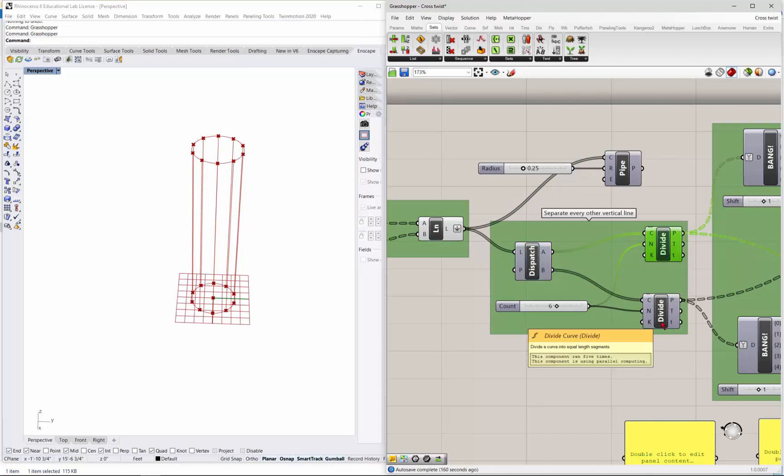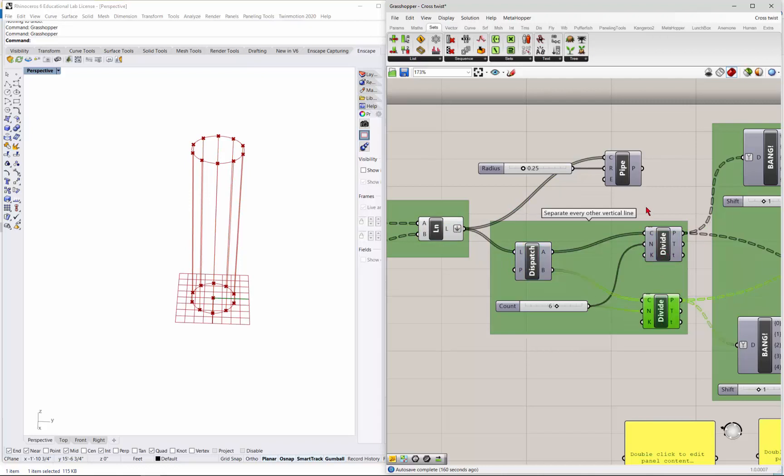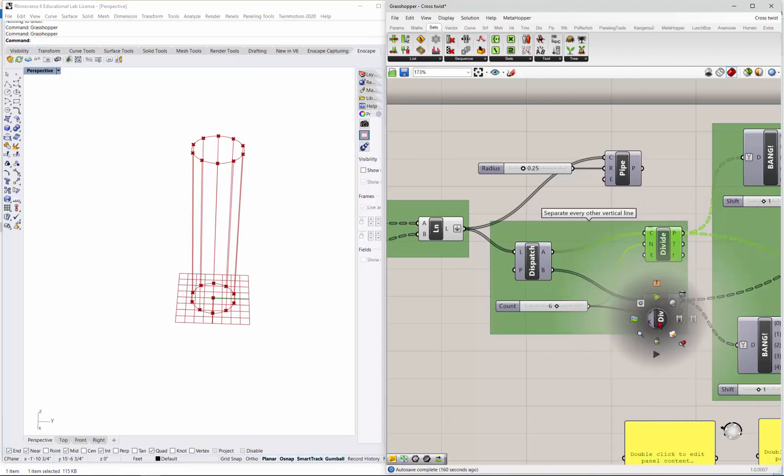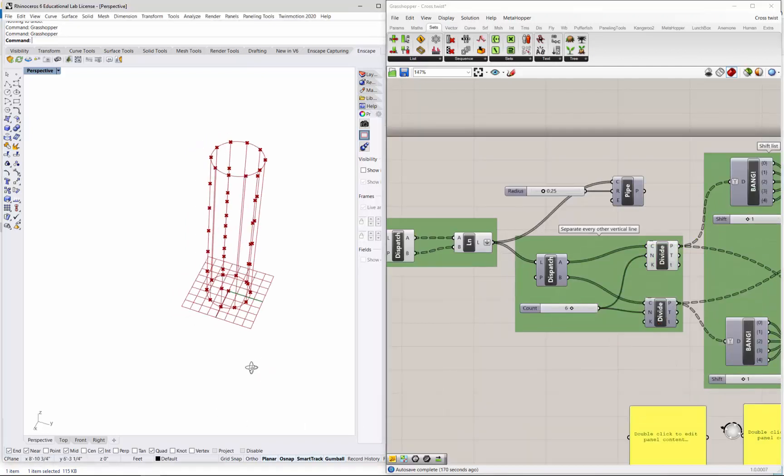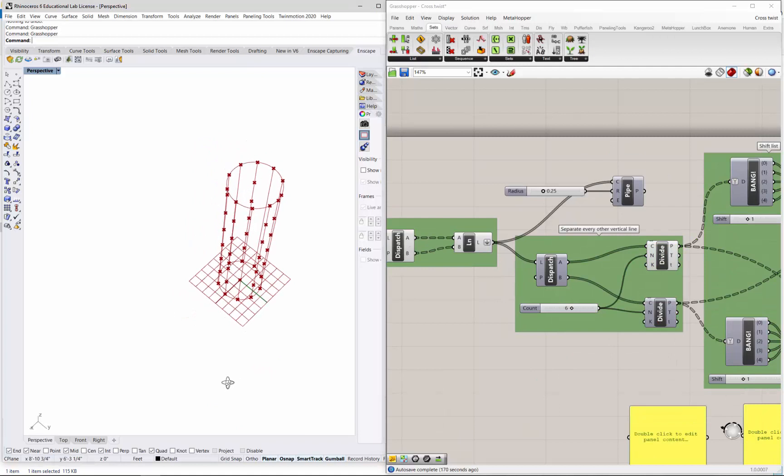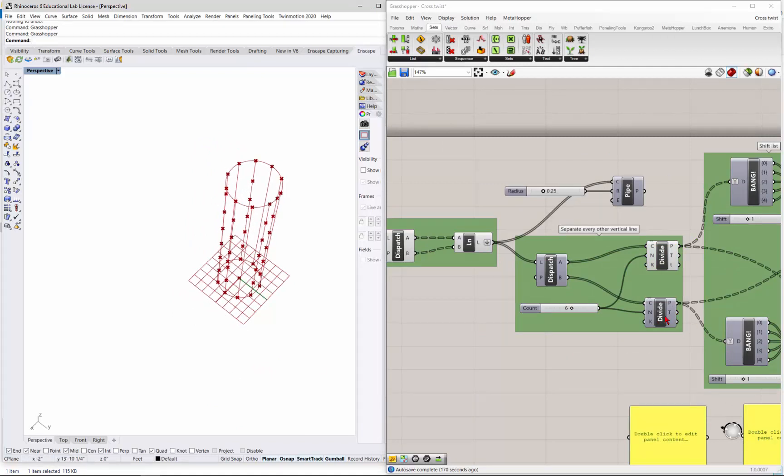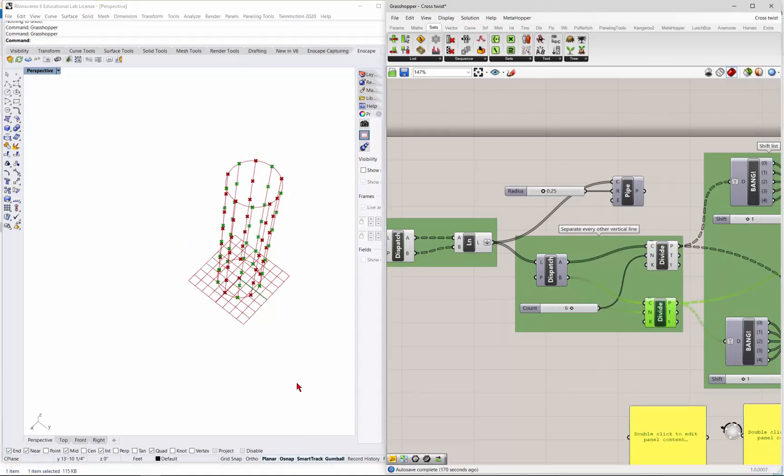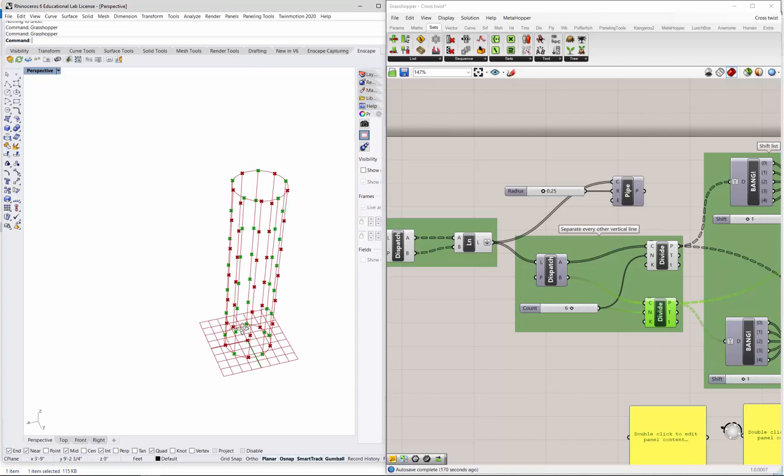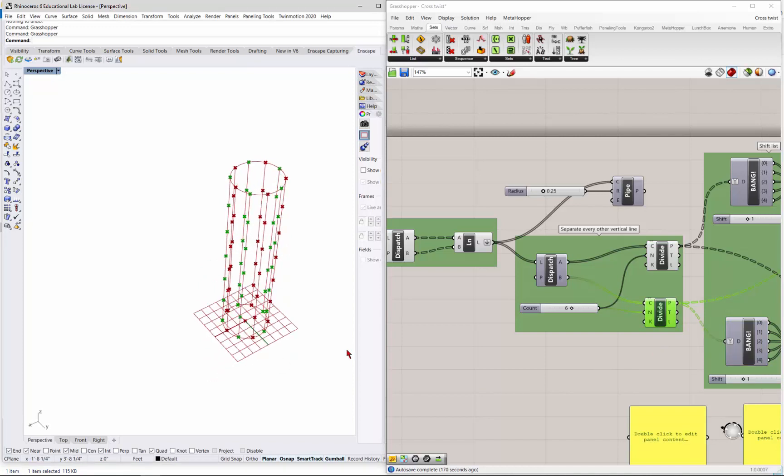I just pulled out the divides so they were easier to see. So if I preview that one, there's the divide for those lines. And then this one is the divide for the other lines. So they're separated out already.